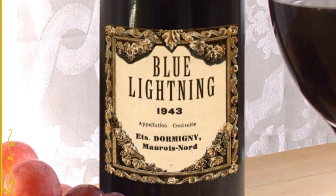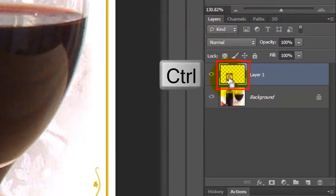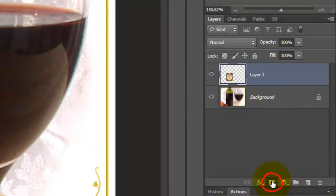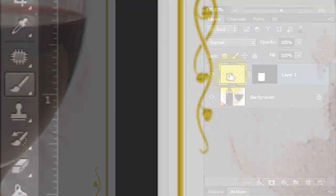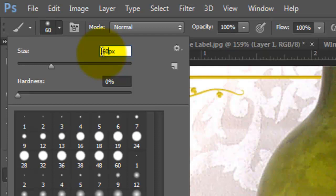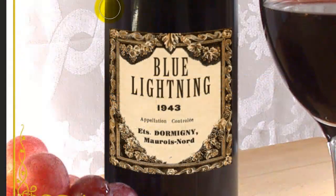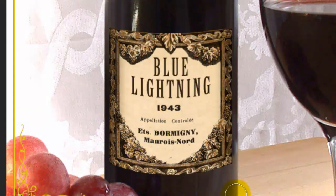We're ready to add lighting to the label. Let's close the text panels. Ctrl-click or Cmd-click on the label to make a selection of its shape. Click on the Layer Mask button to make a layer mask next to the label. Click on the label to make it active. Open your Brush Tool and make the Size 60 pixels and the Hardness 0%. Make the Opacity 50% and the Blend Mode Multiply. Click down just above the top left corner, press Shift and click below the bottom left corner. Repeat this for the right side of the label.